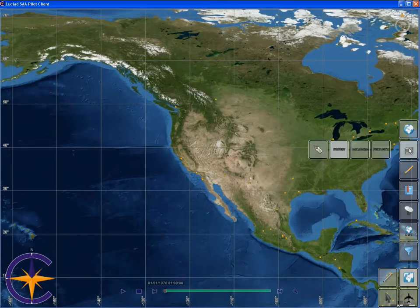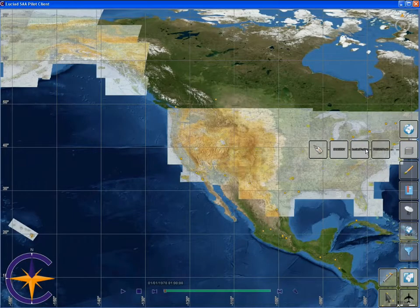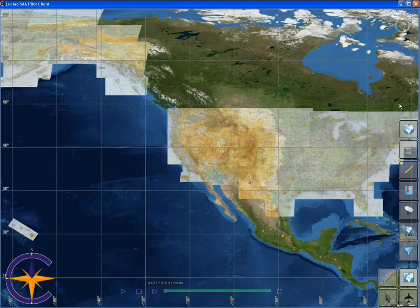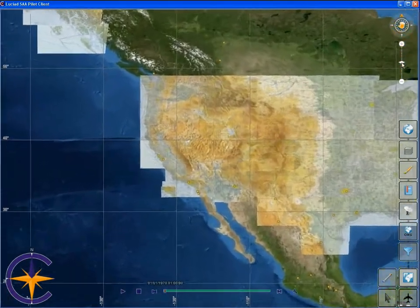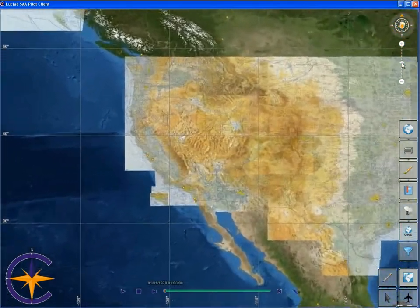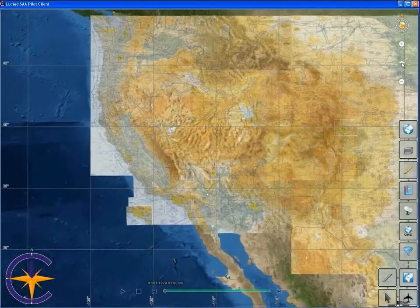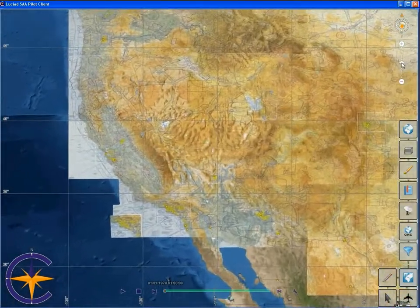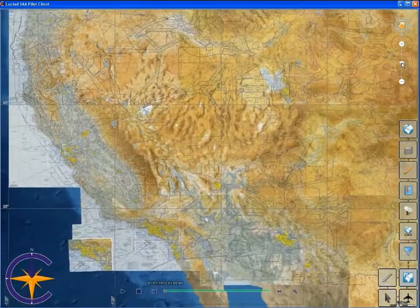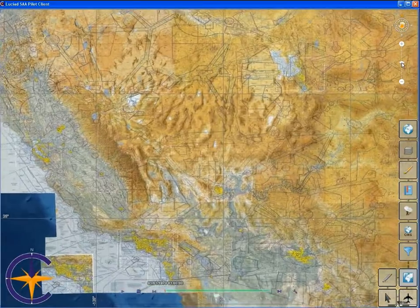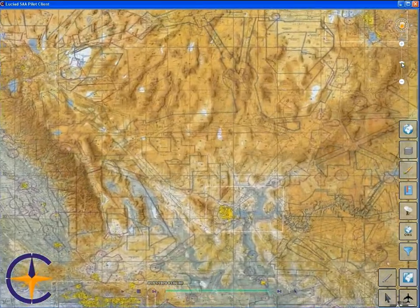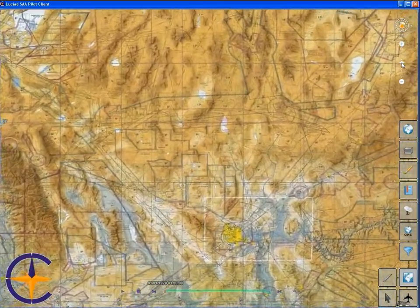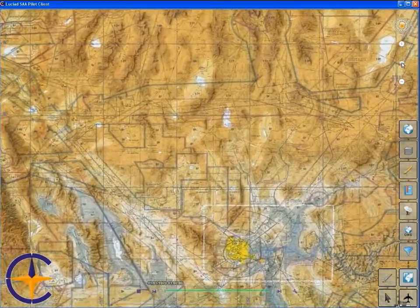We will first enable an appropriate background layer. The background consists of a VFR chart originally provided by the FAA as a number of disparate images for various U.S. regions. Using our LUCIAD Fusion product, we transformed these images into a single coherent layer and made it available through an OGC web map service.